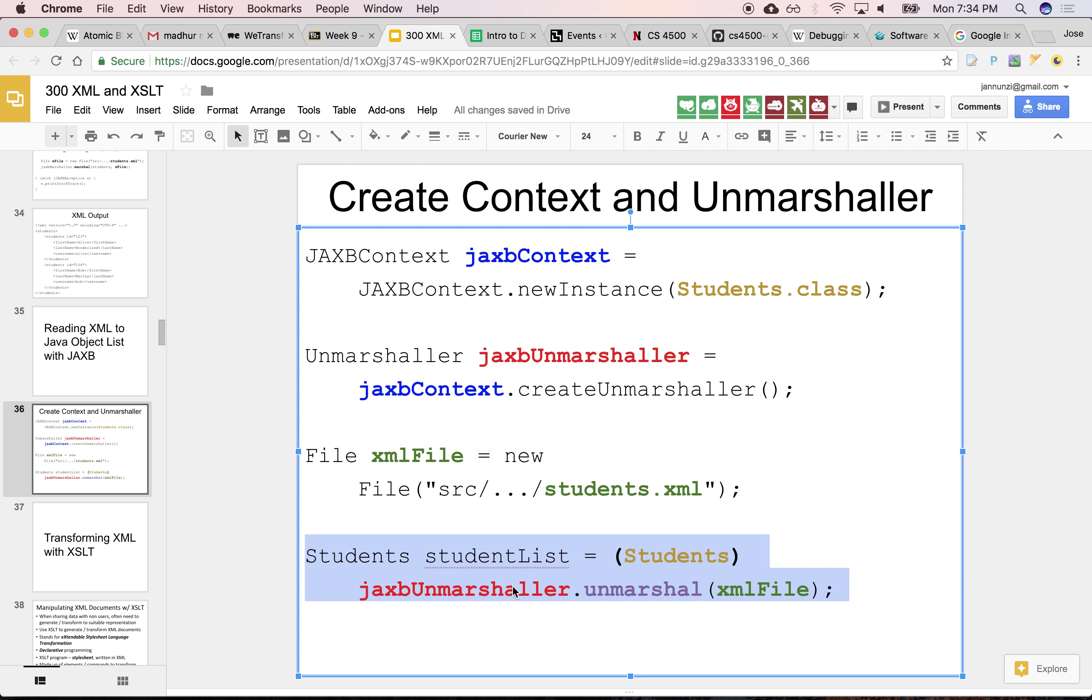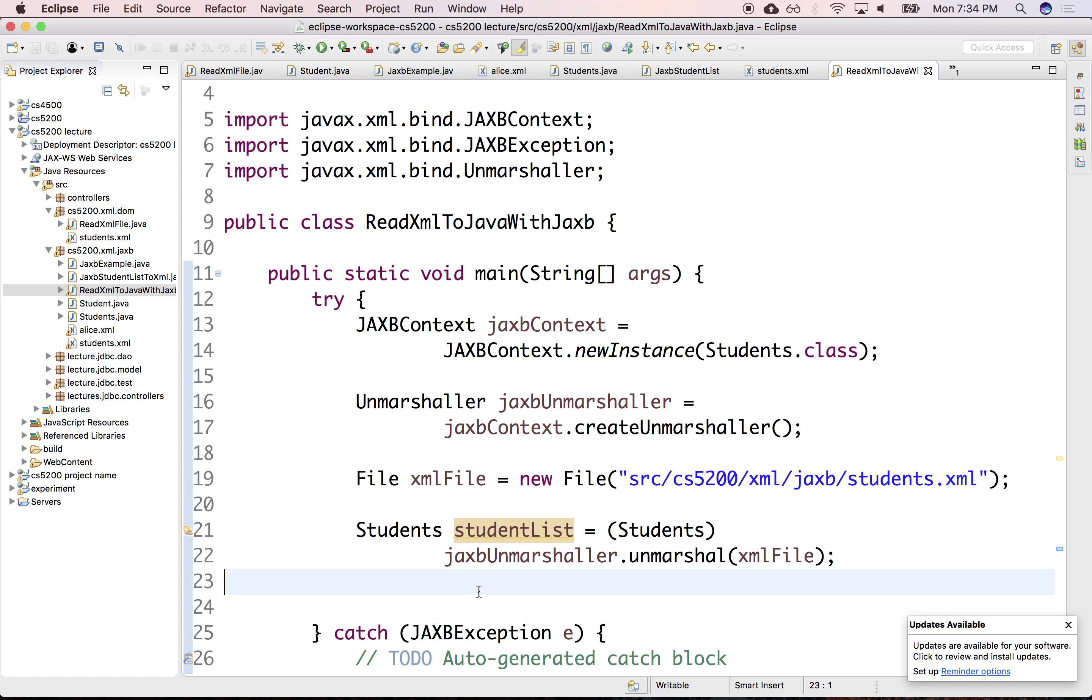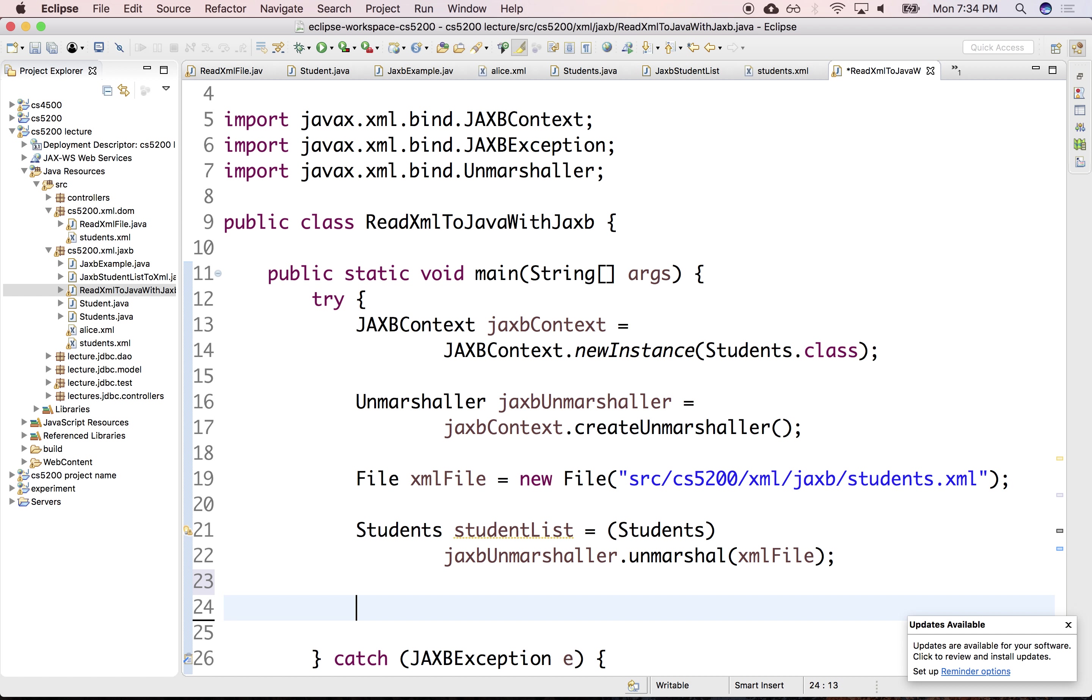And once we have that XML file, we can just read it as a list. We can unmarshall the XML file into a student list. And then we can just iterate over the students. It's a collection.